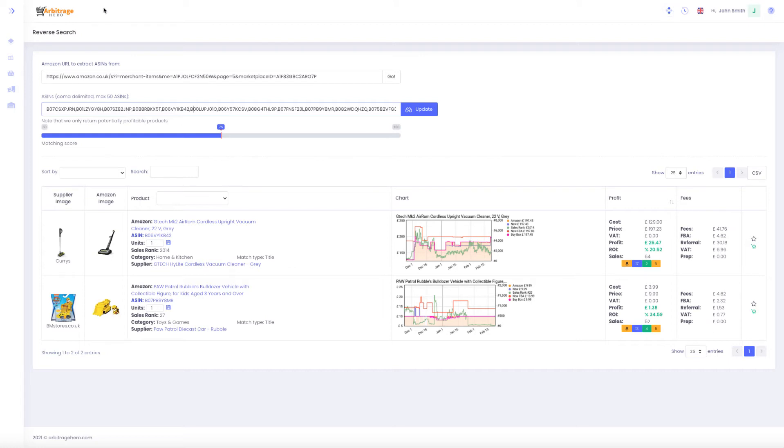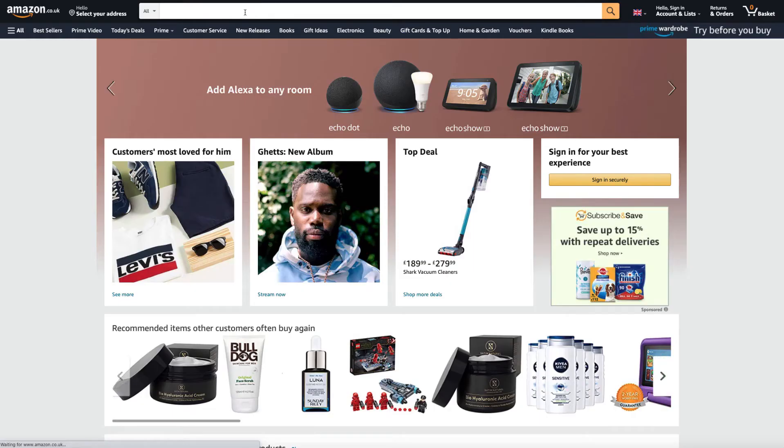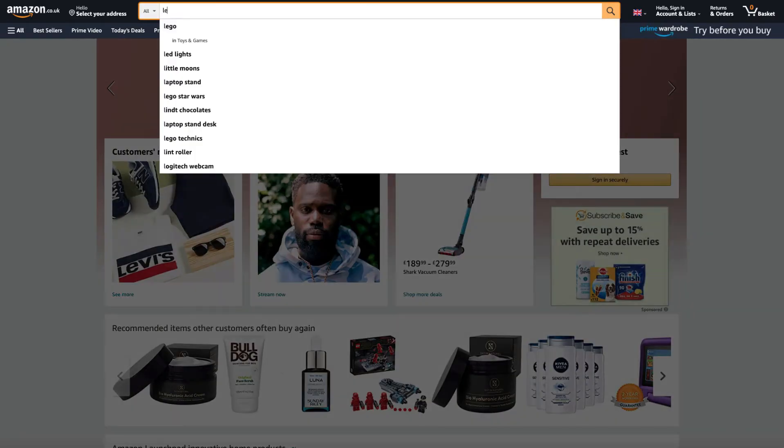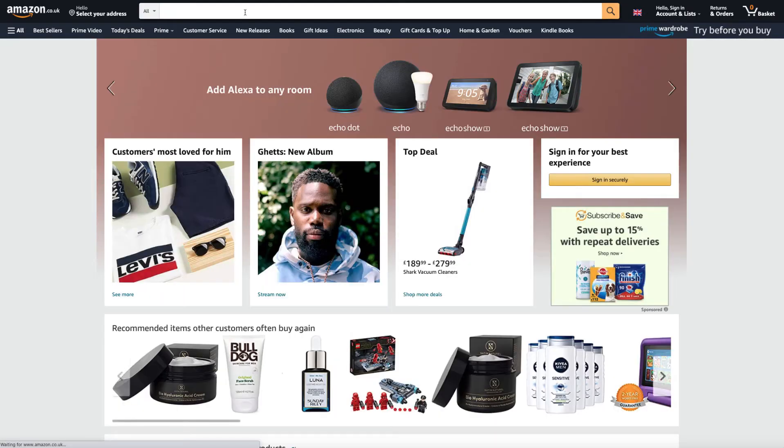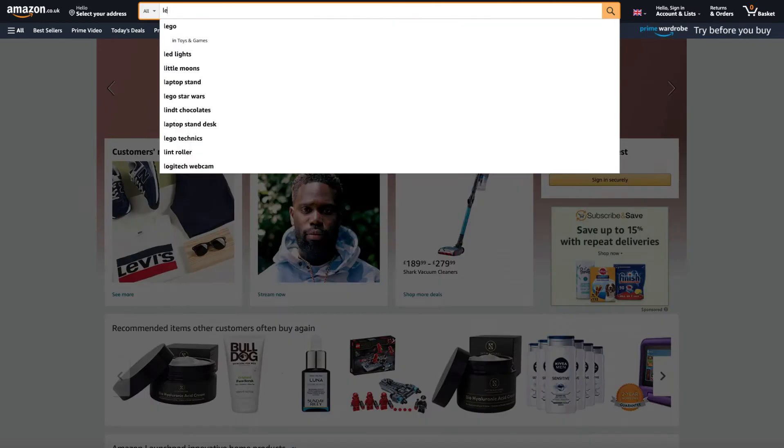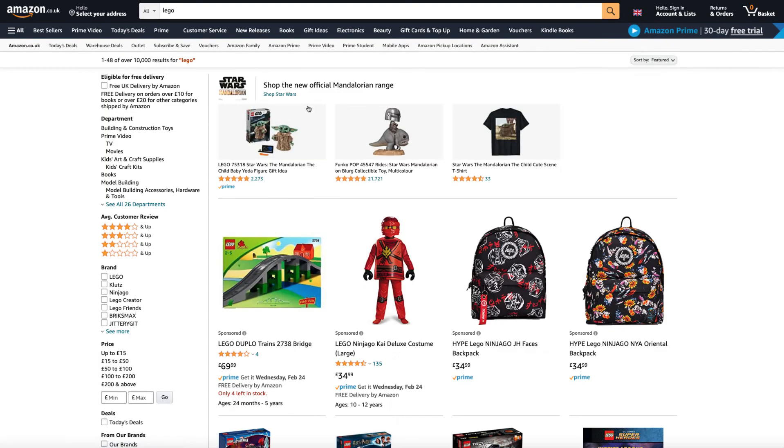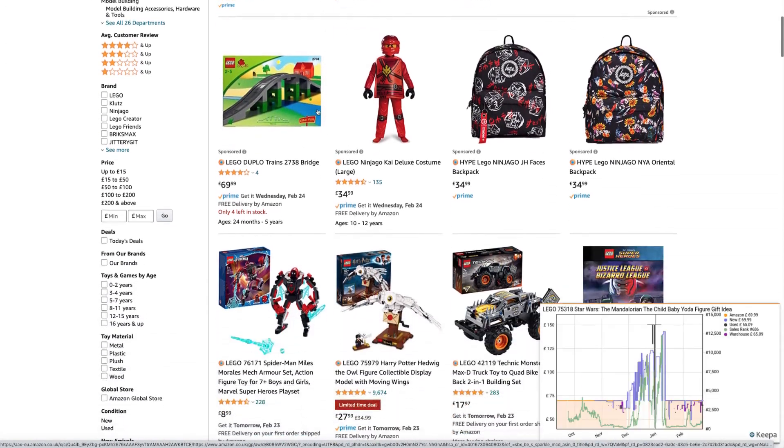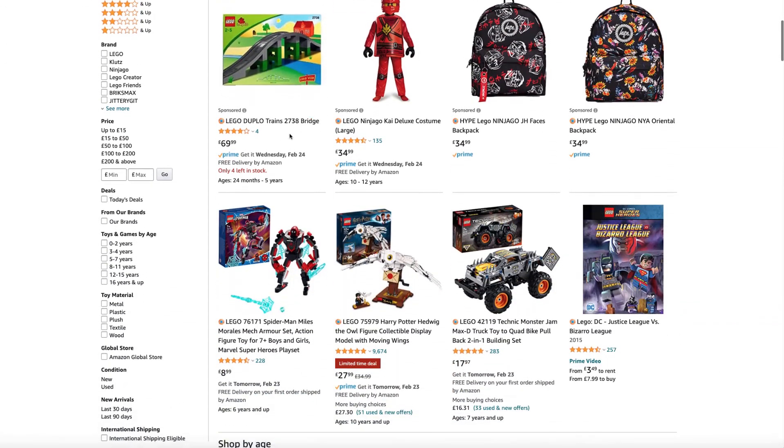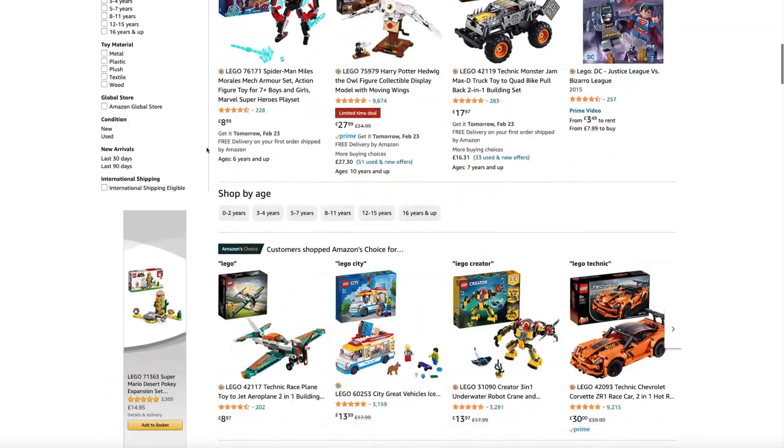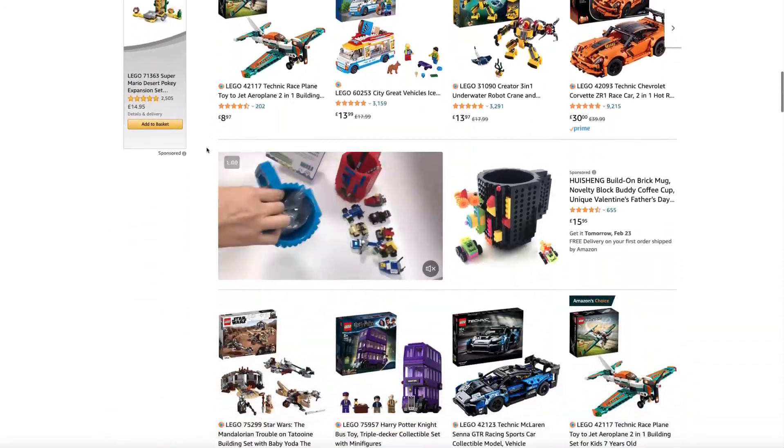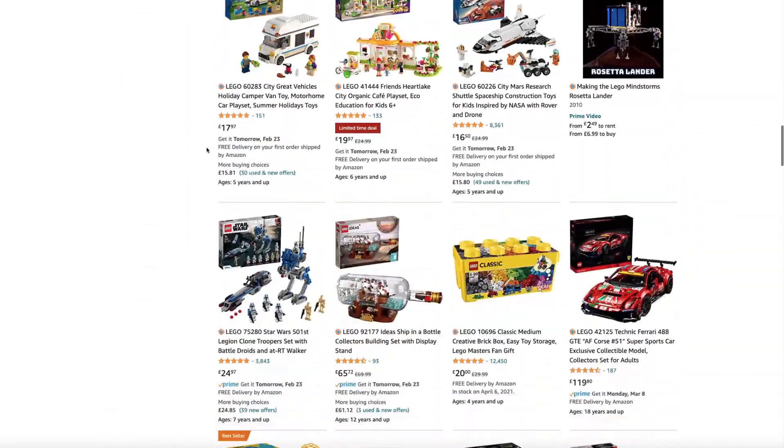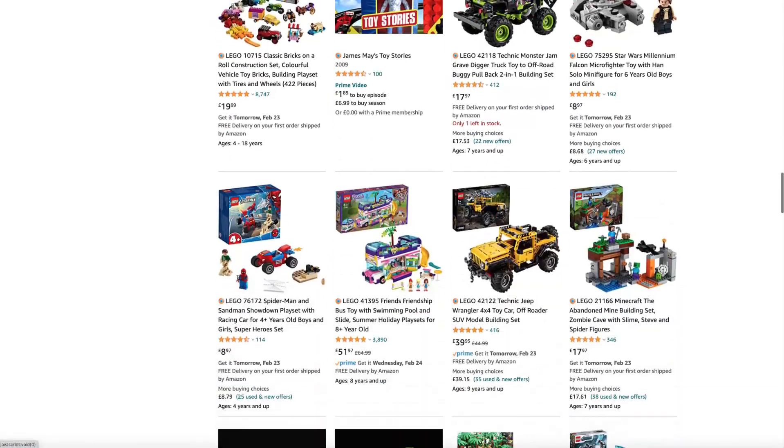Another thing you can do is go to Amazon and search for products. For example, if I search for Lego, usually on the first page of your search you don't really have profitable products because Amazon tries to match prices with all the offers which are available out there. But if you go to other pages...